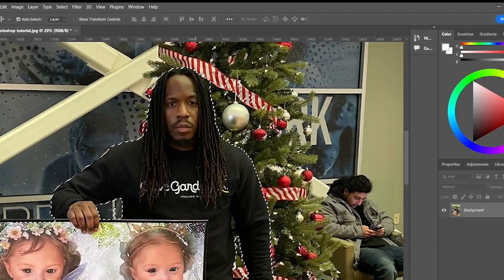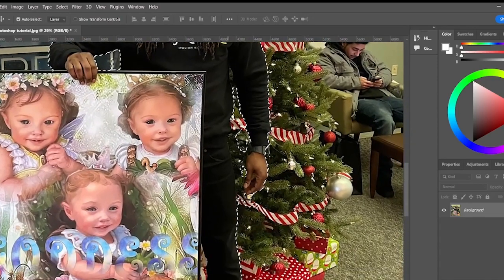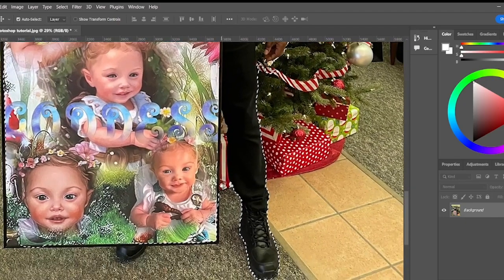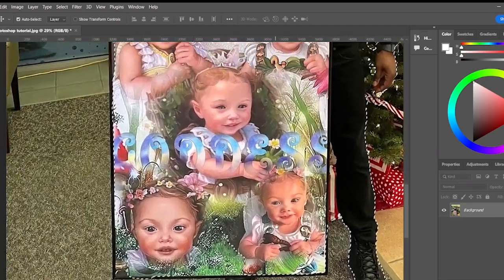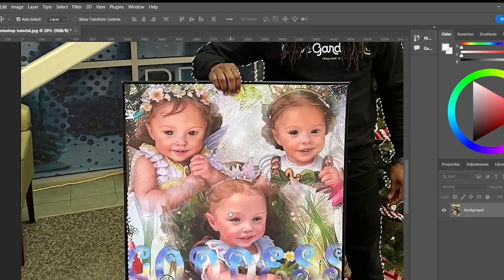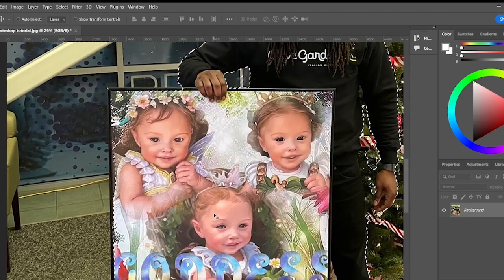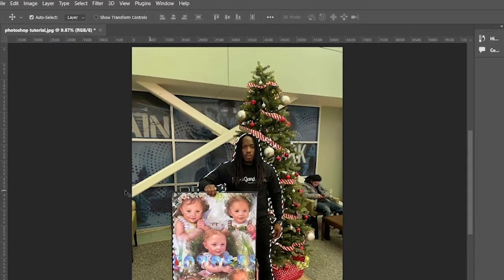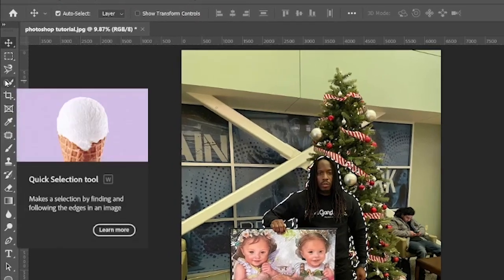The selection didn't get all around my head, and it didn't get the space between my leg and the photo. This is actually a poster I designed for a little girl who had spinal cerebellar ataxia. I'm using this photo as a reference, so now I'll go to my Quick Selection tool.